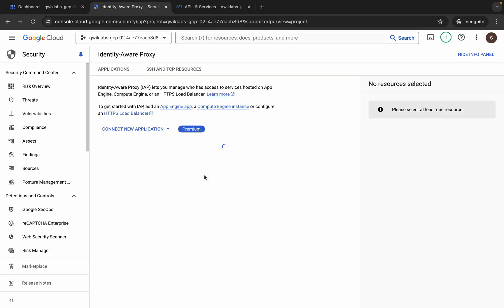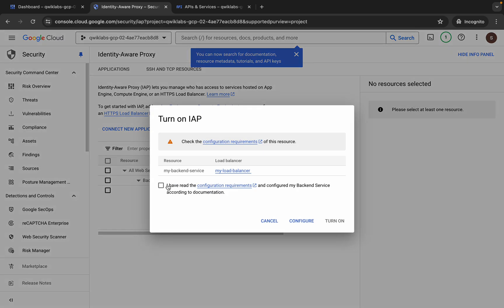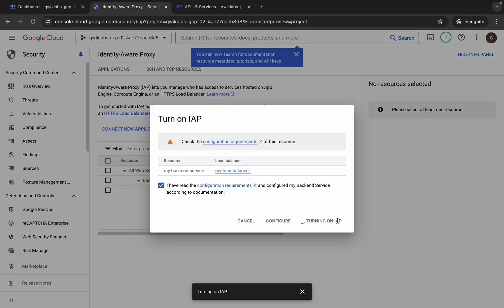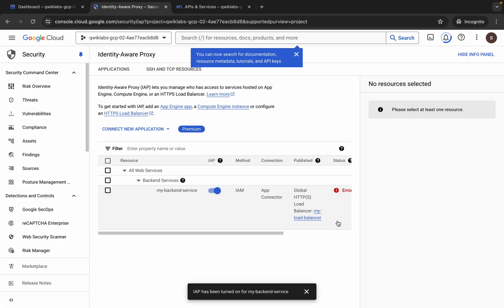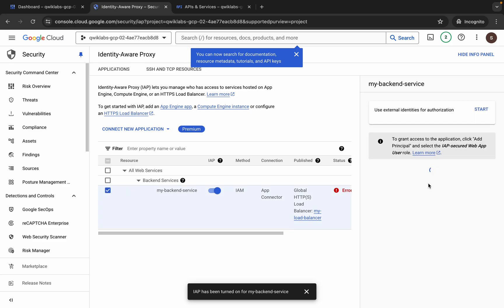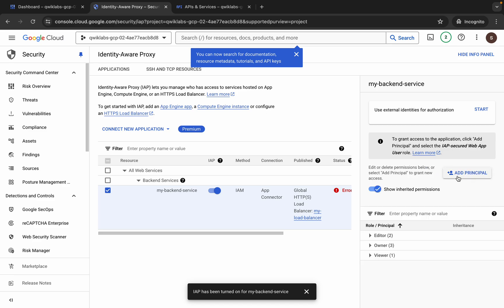Now come back to this tab and refresh your page. Now turn on this toggle, click on the checkbox, and then click on turn on. It will take a couple of seconds so just wait for that. And it's finally done — now click on the checkbox over here, wait for a second, and then click on 'Add Principal.'